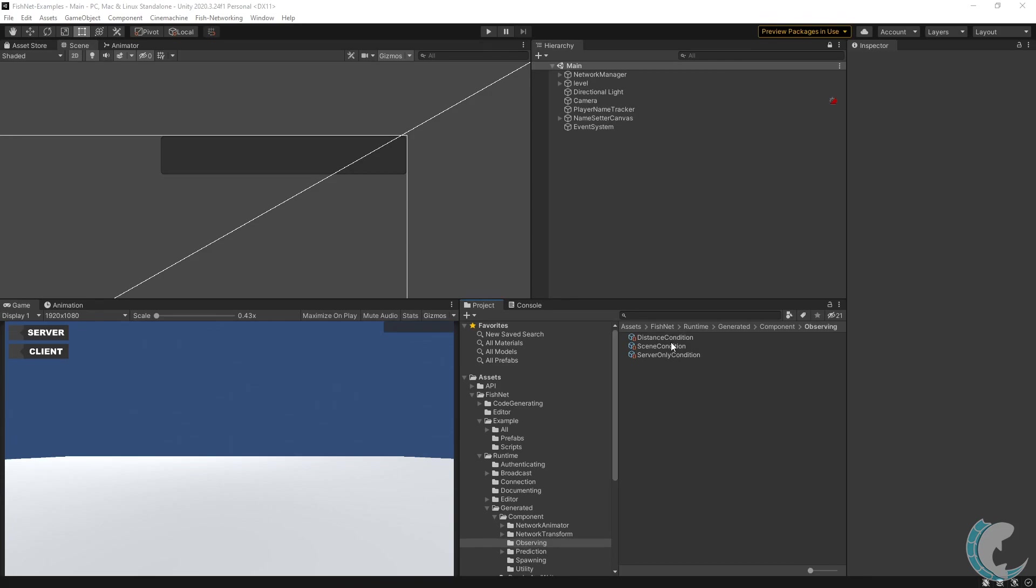Here in my project tab, you can see I have distance, scene, and server only condition. The distance condition controls network visibility based on how far an object is from the client. The scene condition will only show objects which are in the same scene as the client and the server only condition makes the object only visible to the server and the owner of that object.